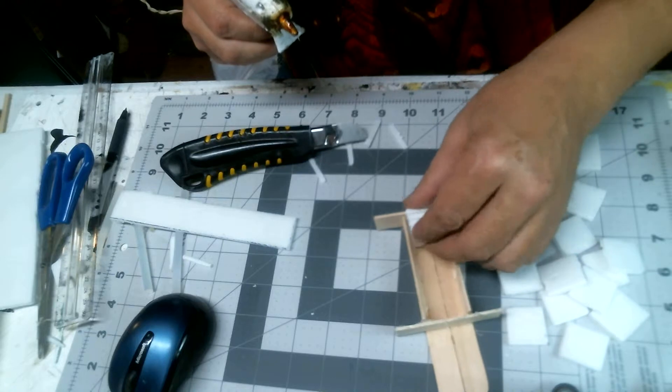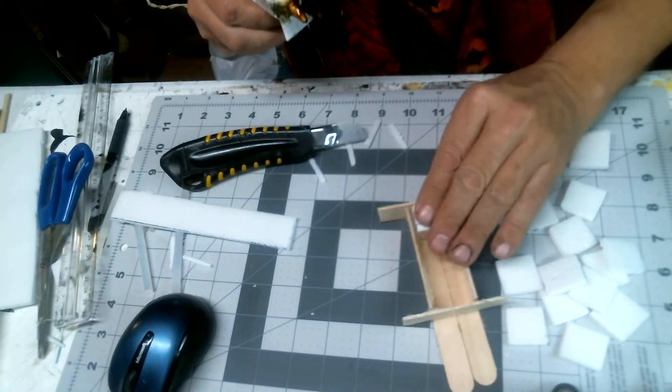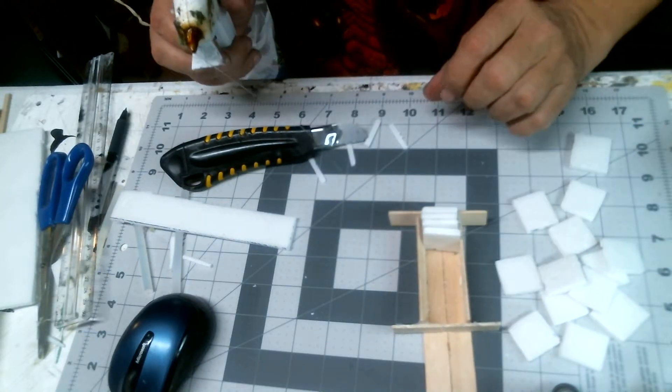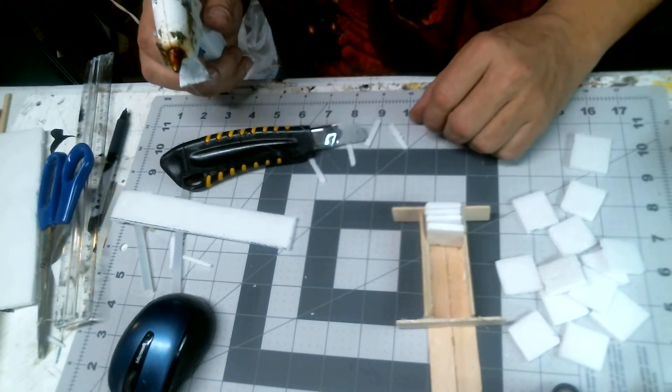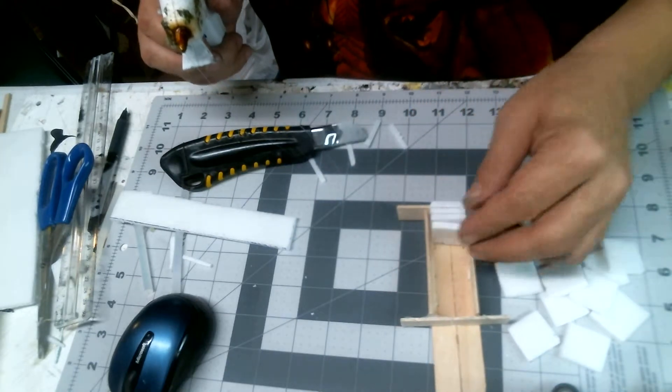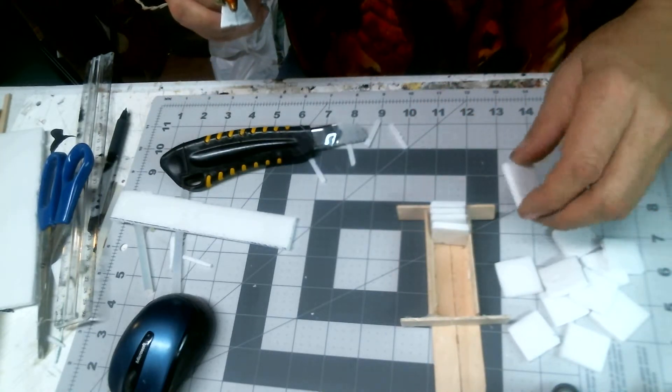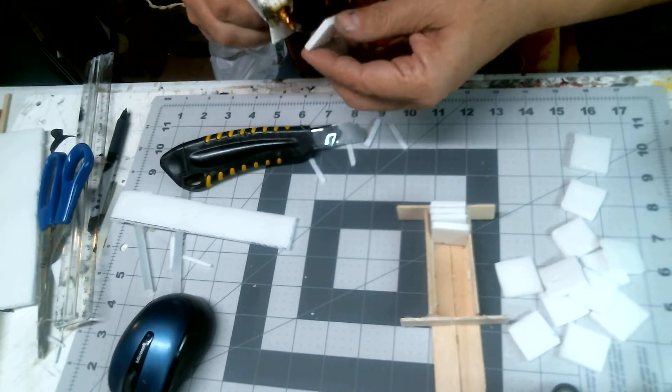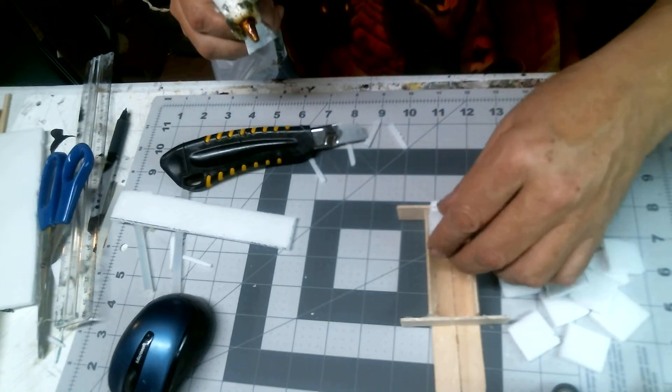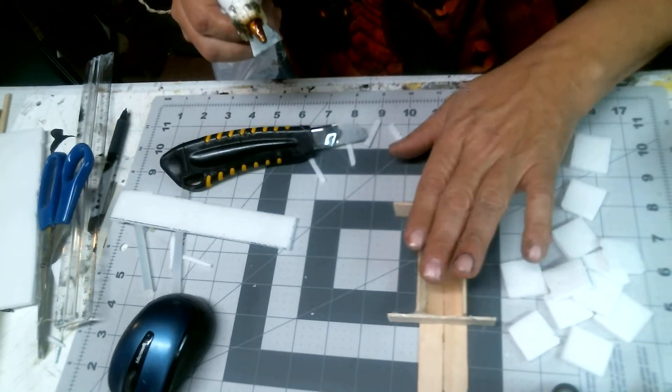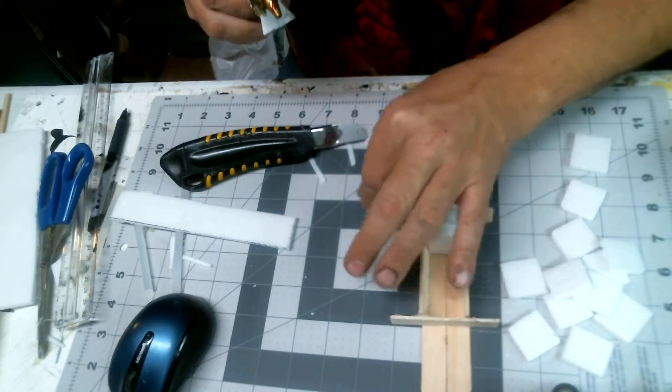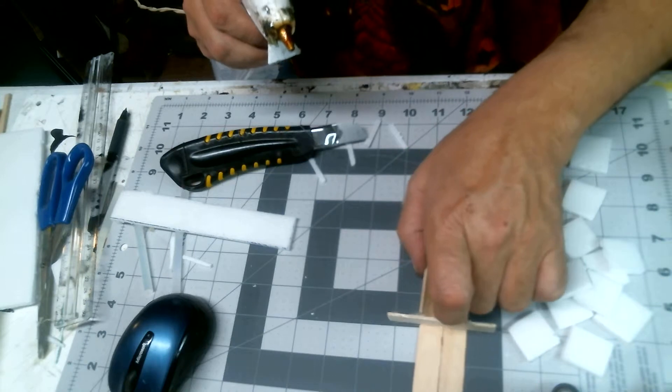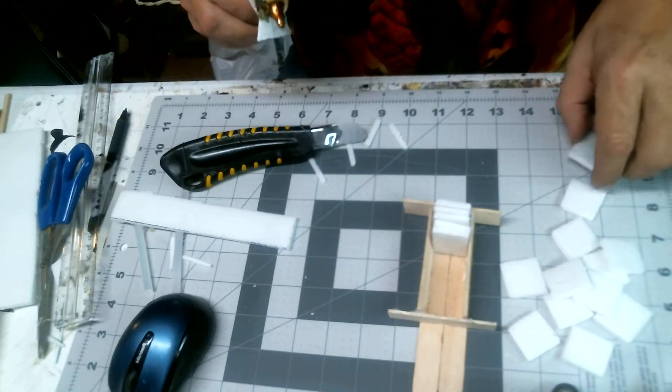You can see it's fitting in there. You can always move it around a little bit with your fingers till it fits better.